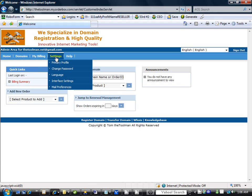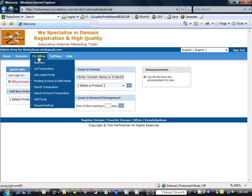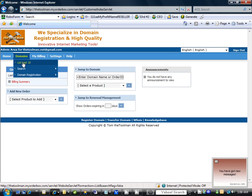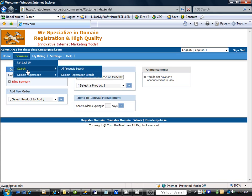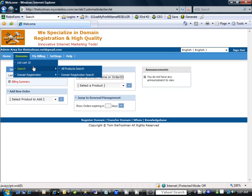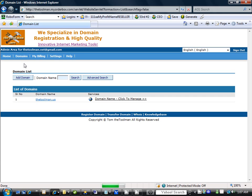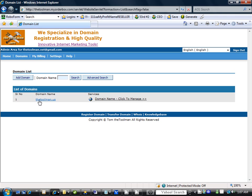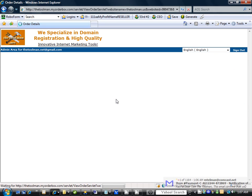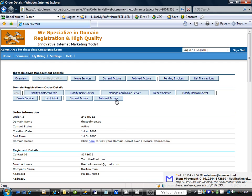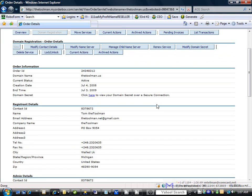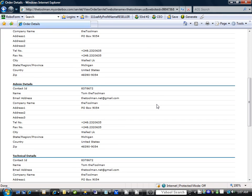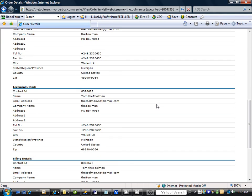Or you can click on the domains and what you can do is you can either list the last 10, all product search, or domain registration search. Since we only have one this will be appropriate for now, so we click on list last 10. Now here we have the thetoolman.us domain name, click to manage. So now here we will click to manage the domain name. And here you have all your information here for your domain name.